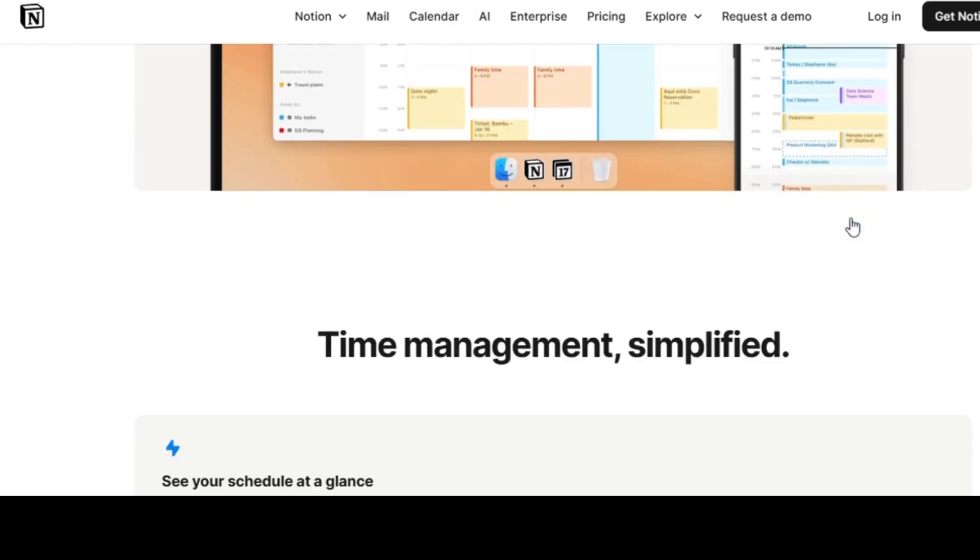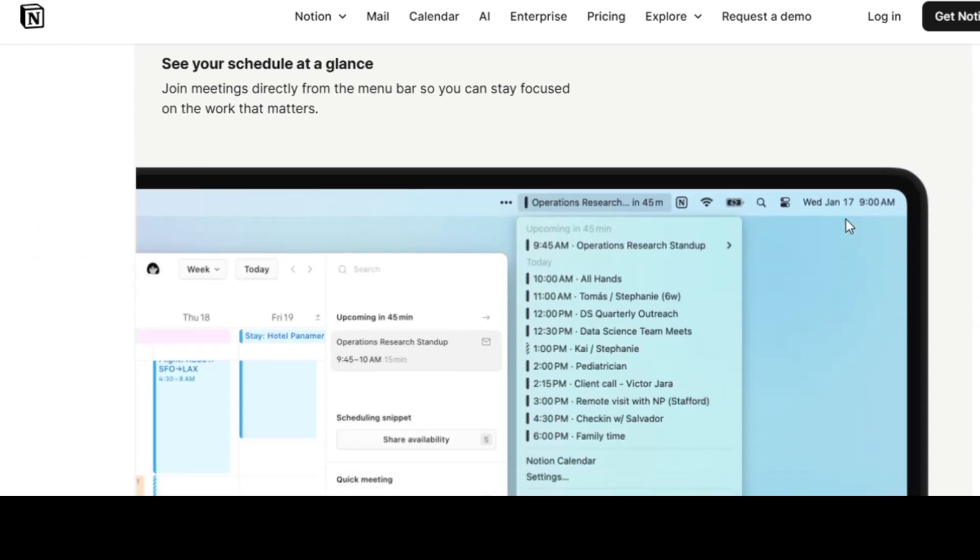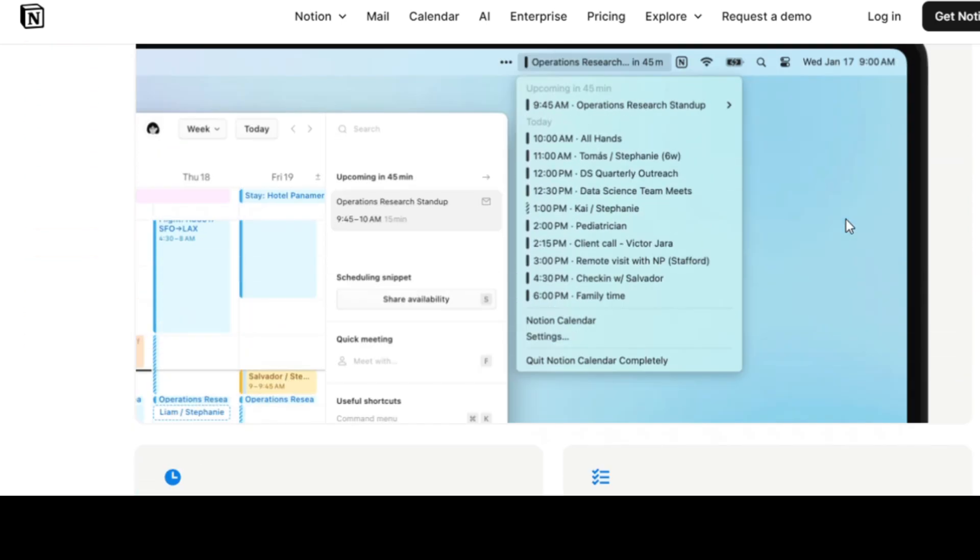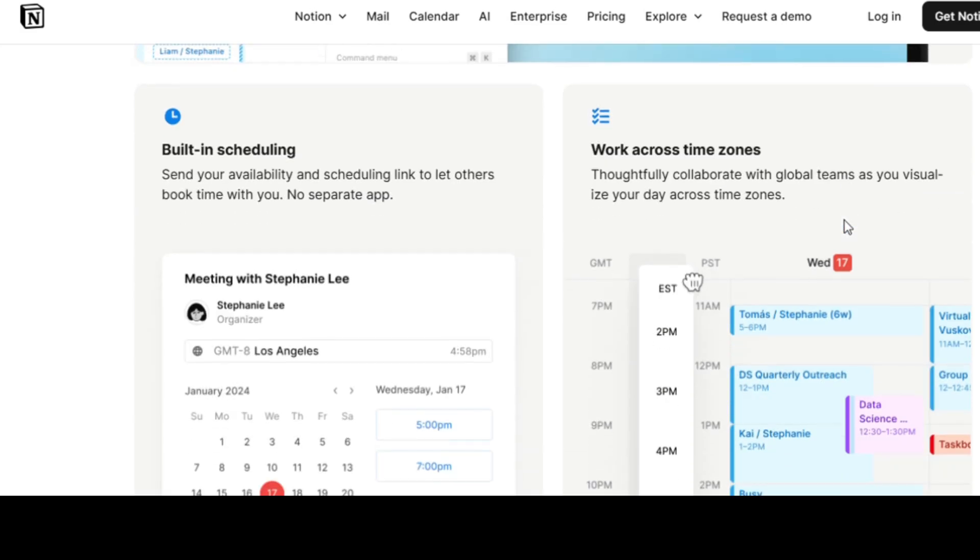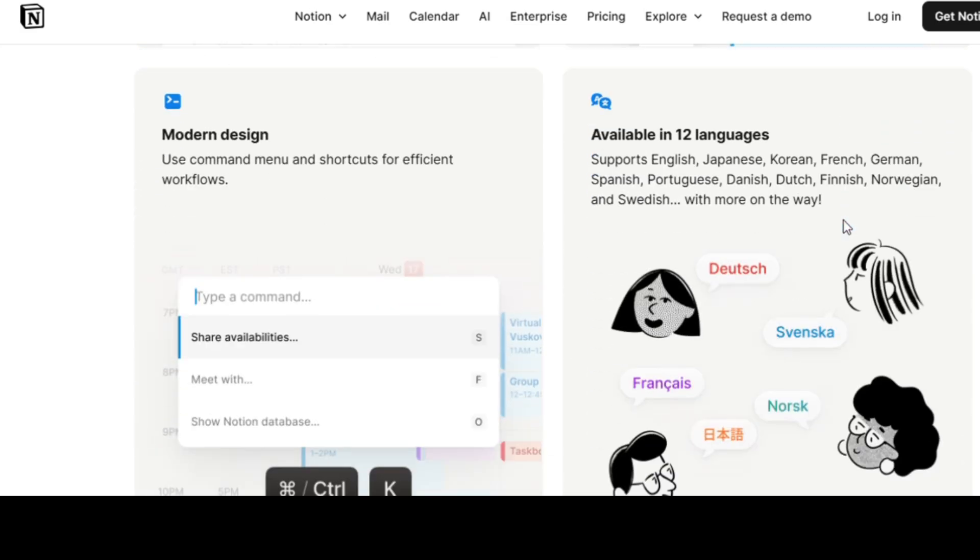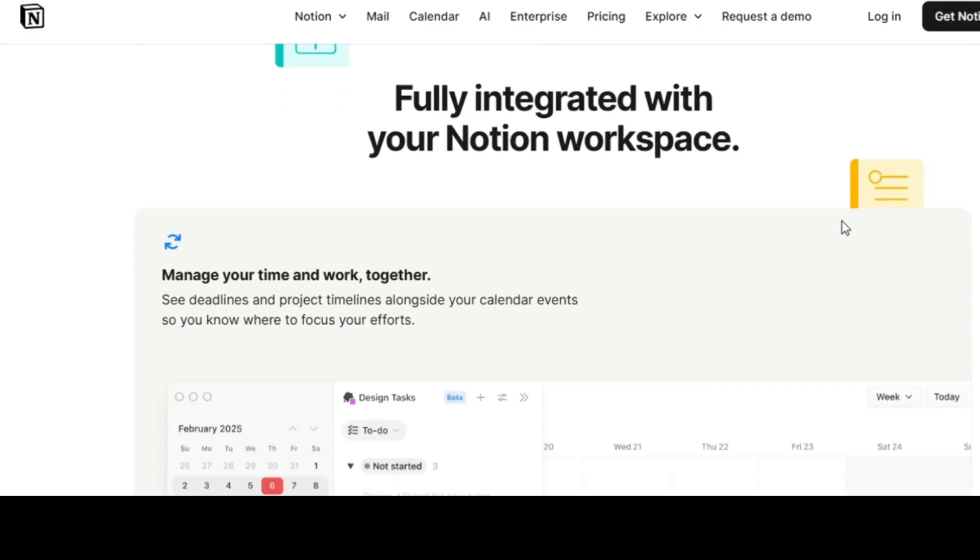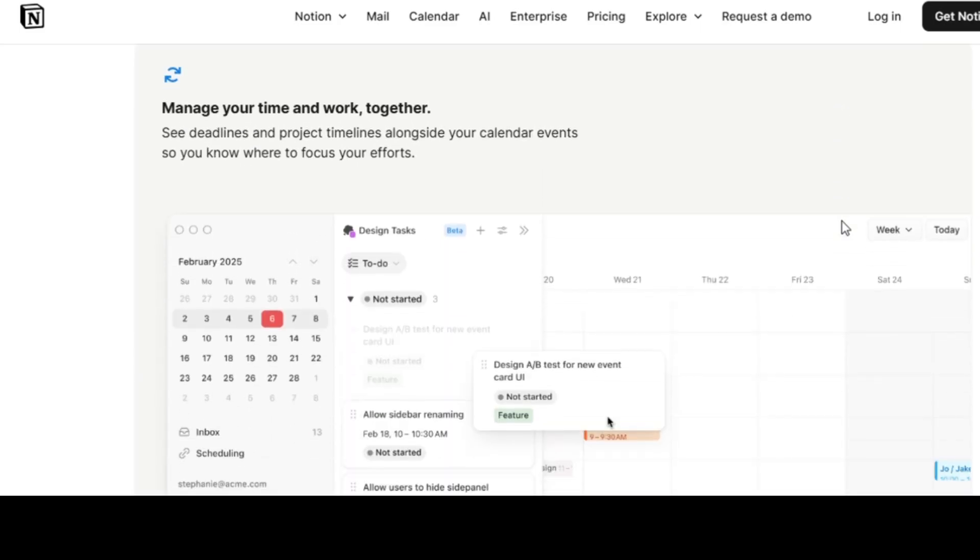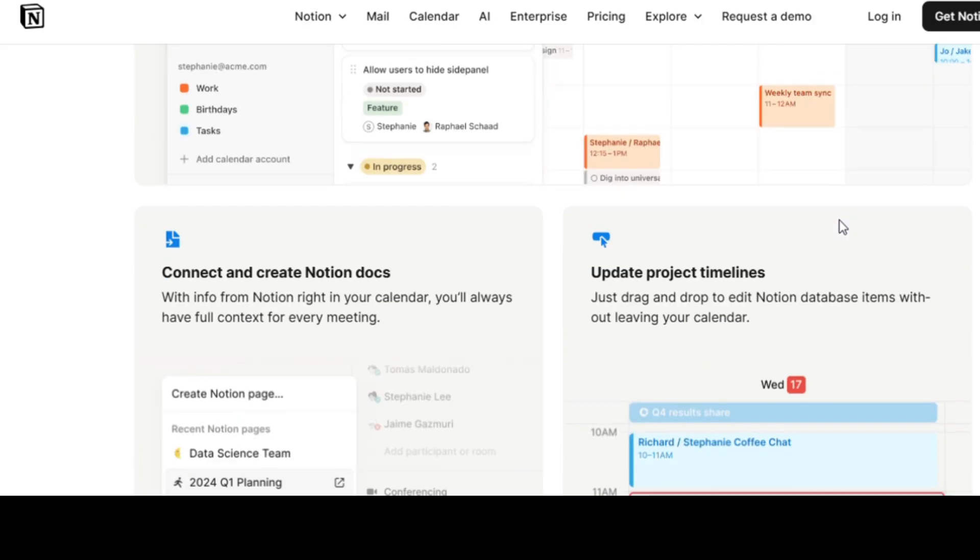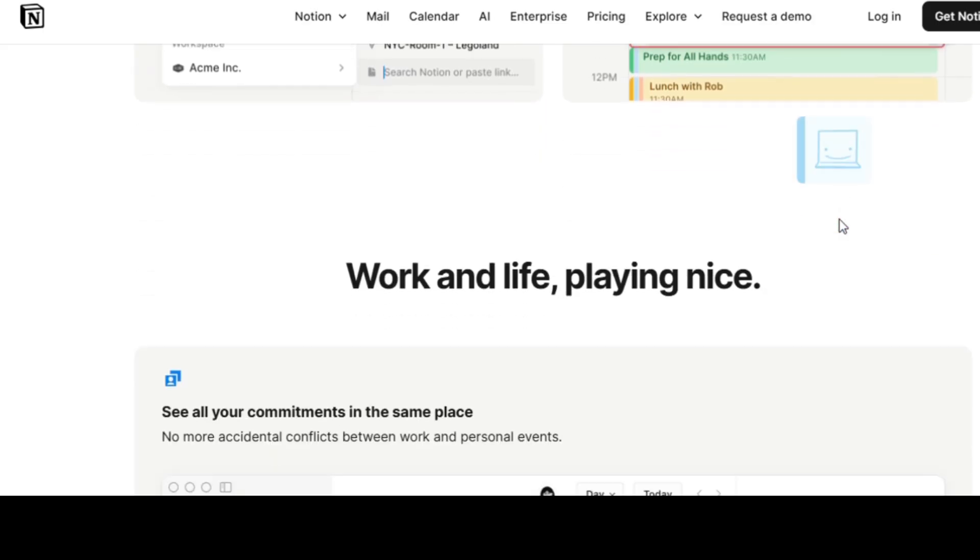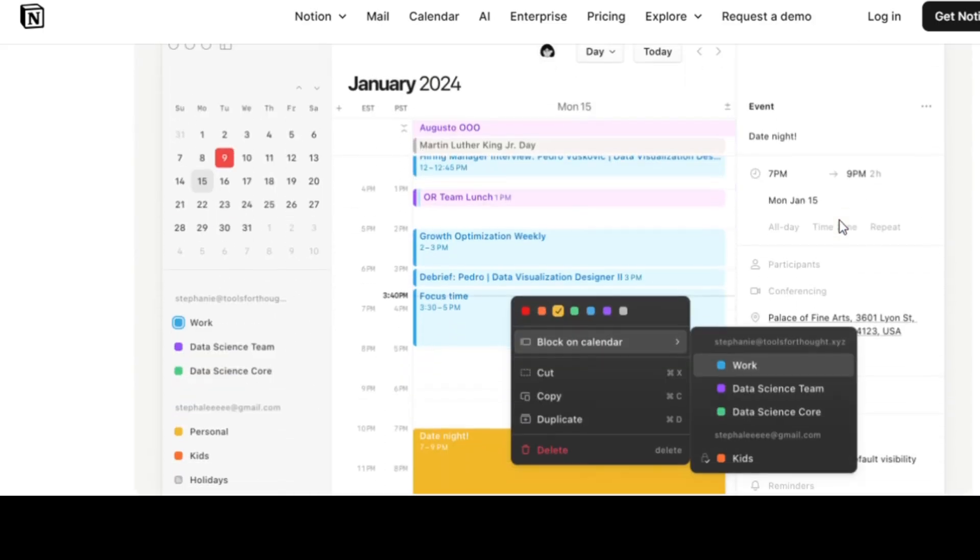You can open meeting links directly from events, drag and drop tasks, and even switch between workspaces instantly. And since it's from Notion, it's got that same clean, modern design we all love. Perfect for creators, freelancers, and entrepreneurs trying to stay on top of their busy lives without drowning in clutter. Free, fast, functional, it's the calendar you didn't know you needed until now.